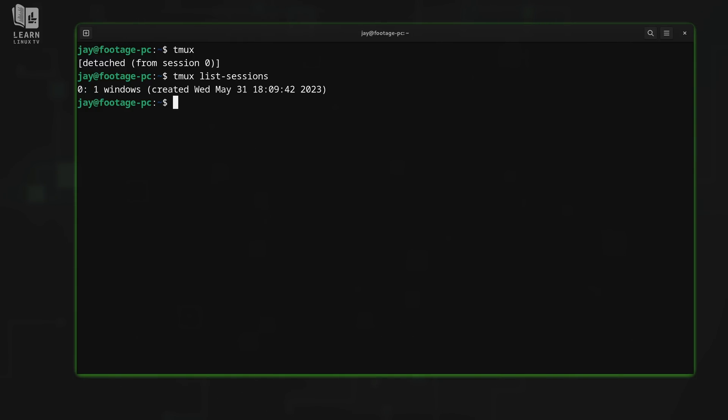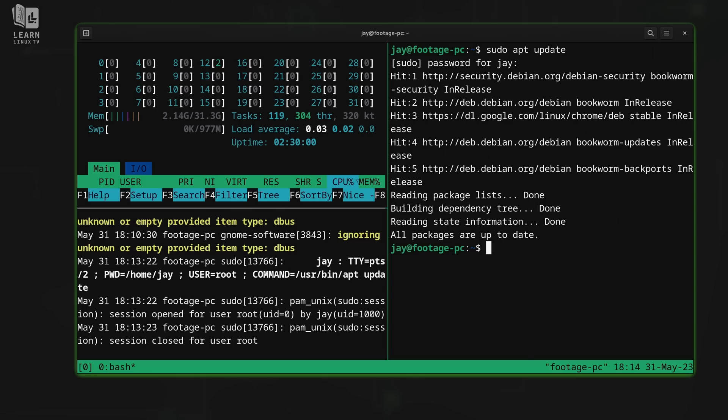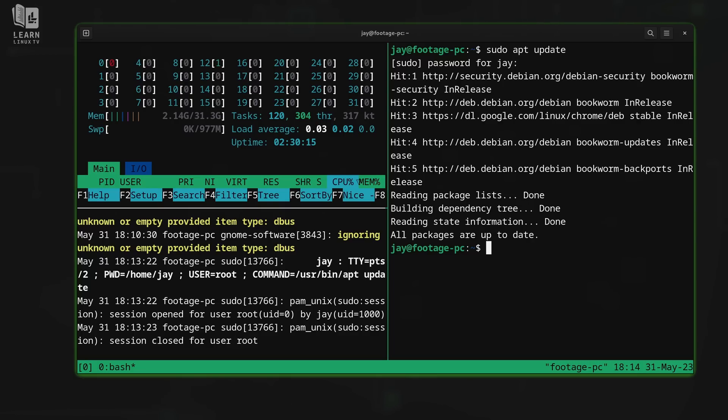When we want to reattach to the session, we run tmux attach. That brings it right back in front of us, just like you see right here. Nothing has changed. This continued to run in the background. We just decided that we want it in the foreground. Now we want to see our session and work with it.